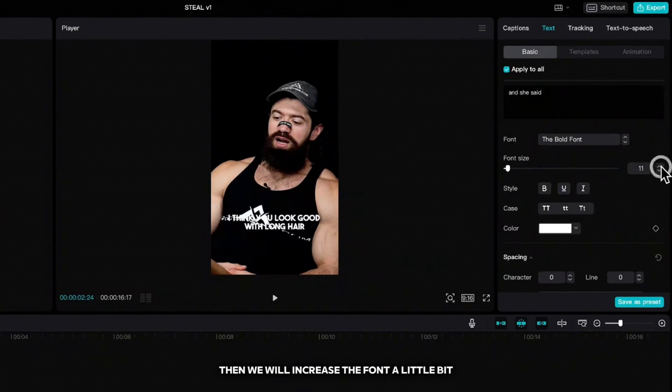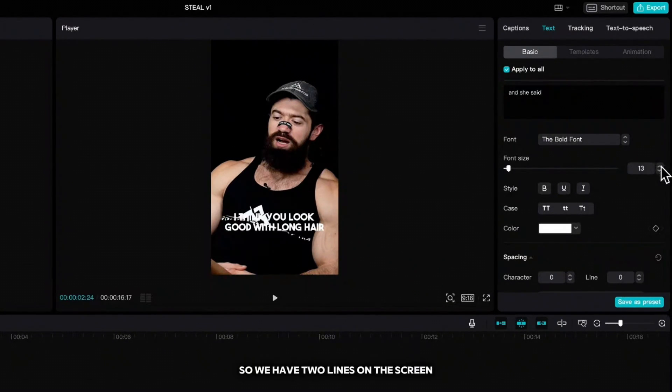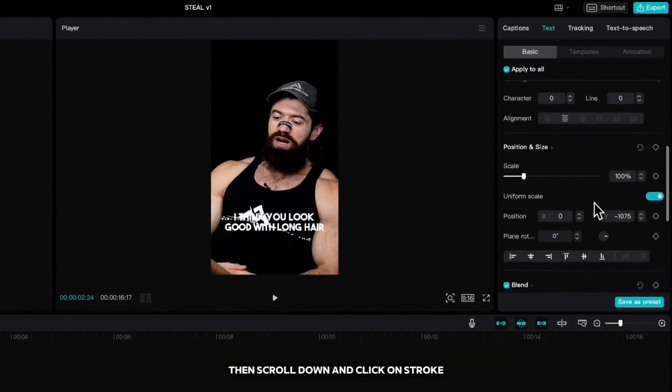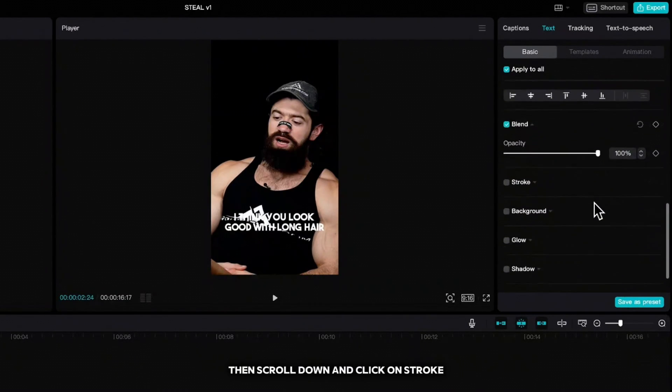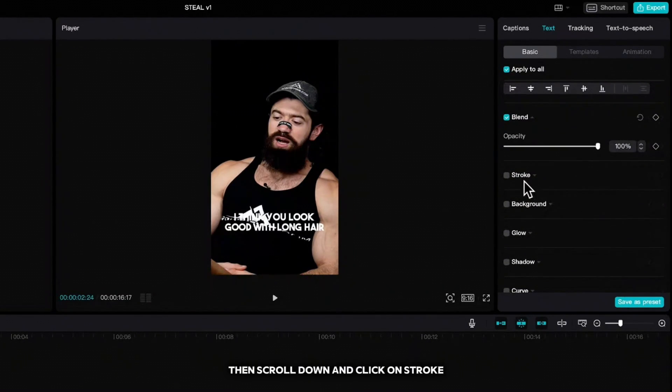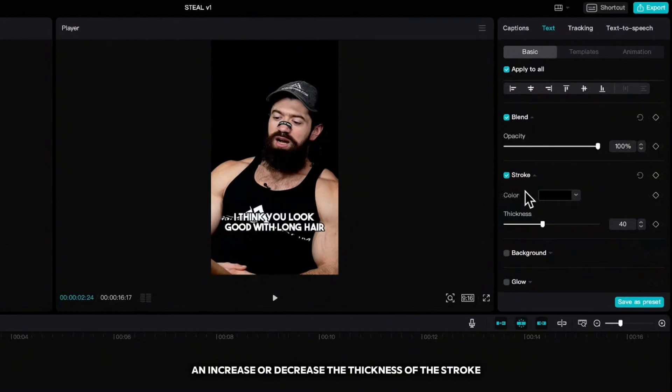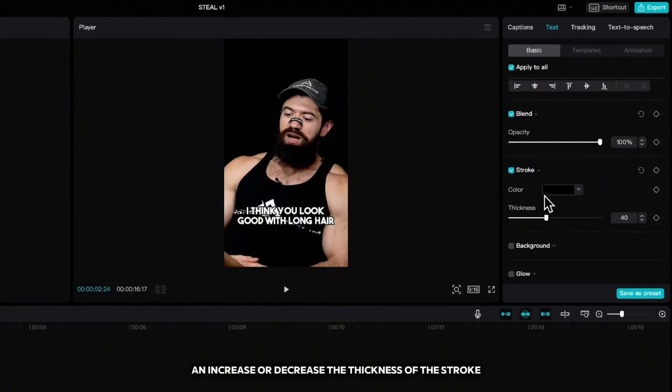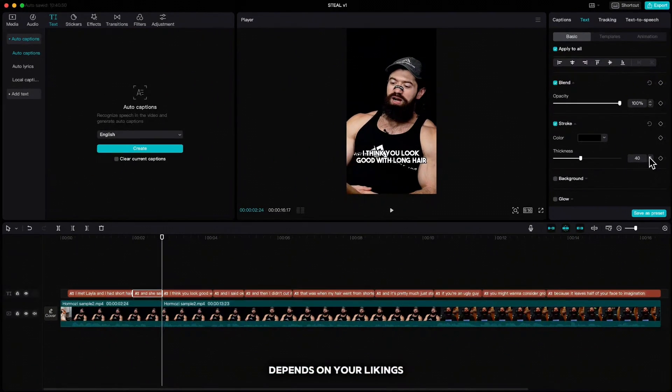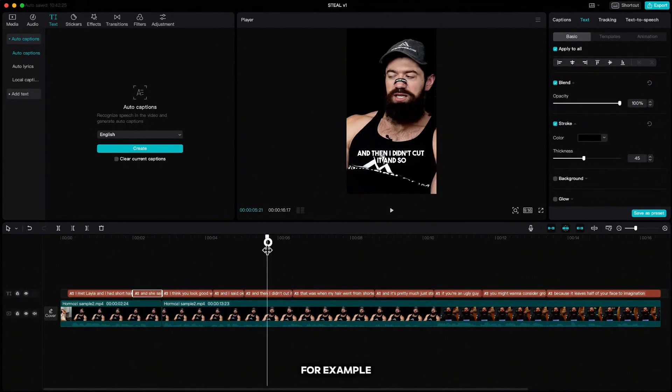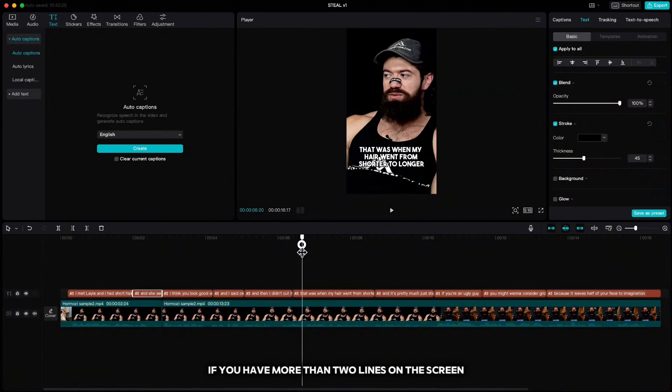Then we will increase the font a little bit, so we have two lines on the screen. Then scroll down and click on stroke and increase or decrease the thickness of the stroke depends on your likings. For example, if you have more than two lines on the screen,